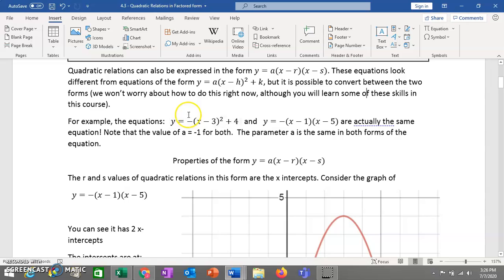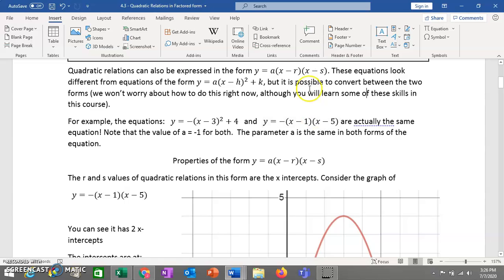For example, if you have y equals negative x minus 3 squared plus 4, that's vertex form — vertex is at (3, 4). You can also write this equation in factored form. You'll notice that r, s and h, k aren't really connected — you can't get one from the other. But the a value in both forms is actually the same, and that will always be true. So if you have negative 1 in vertex form, you'll have negative 1 in factored form.